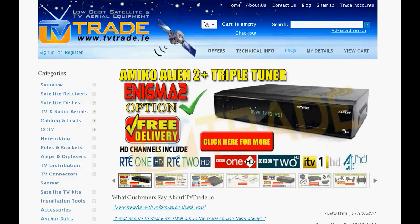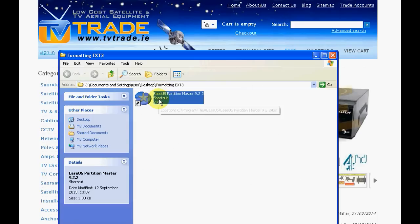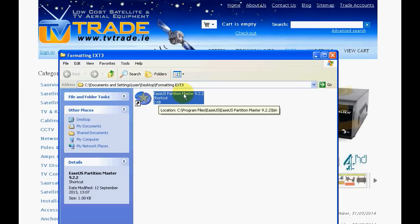To do this you need to download a program called ESUS Partition Master. This is available free on the internet from the likes of download.com and it's a great utility for formatting hard drives and memory sticks or partitioning them.